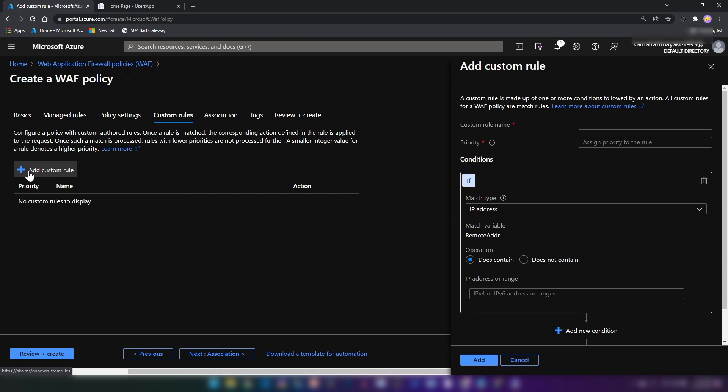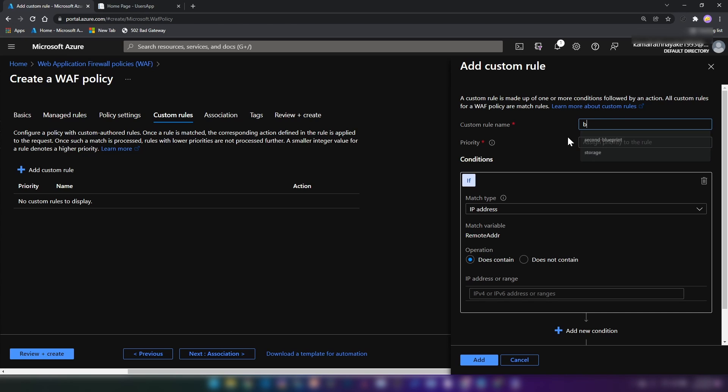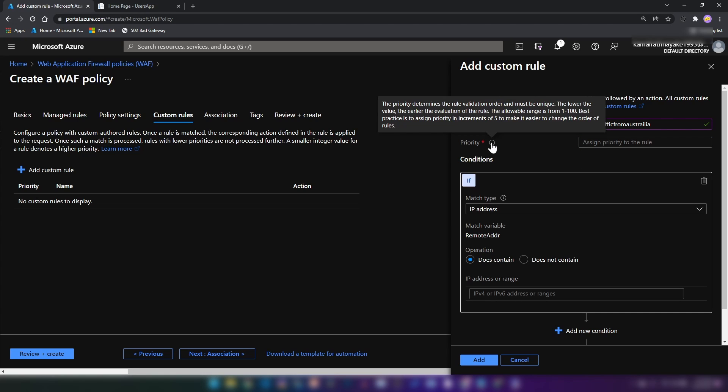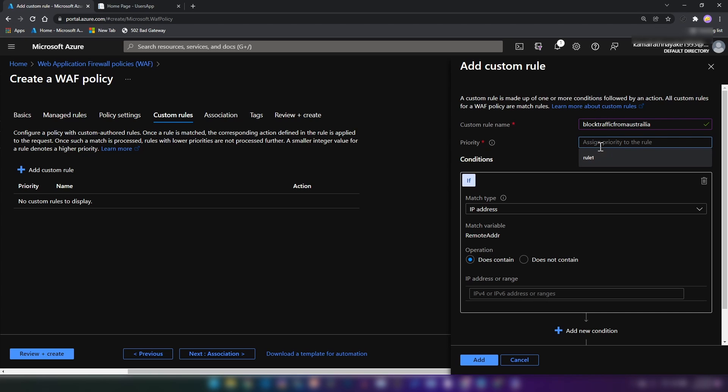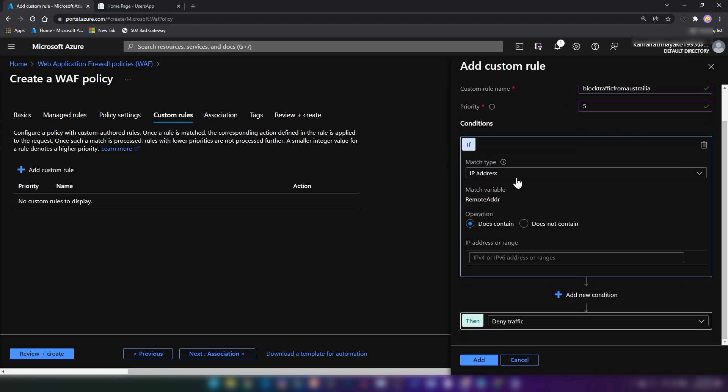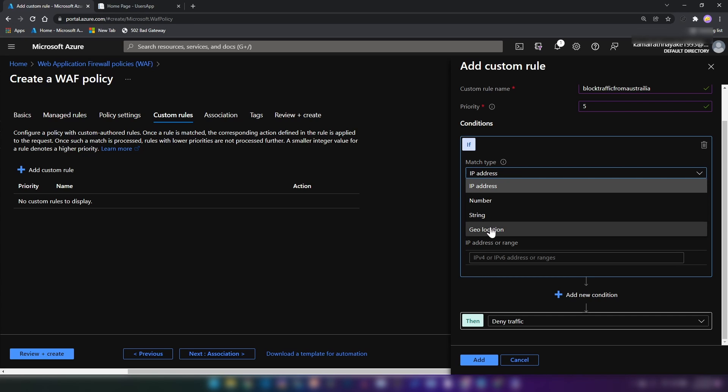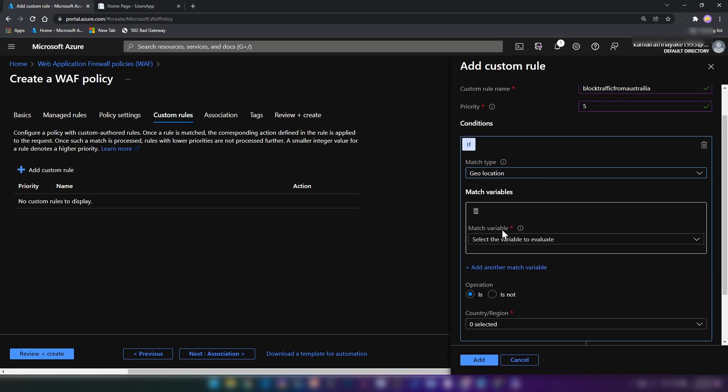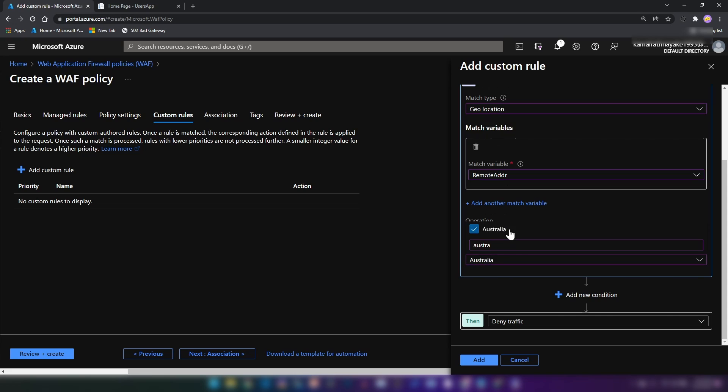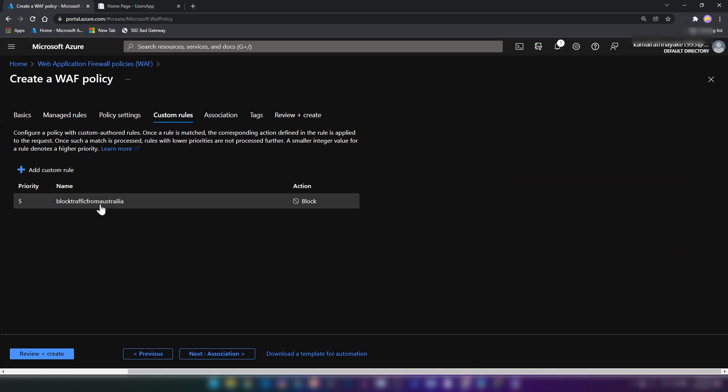Here you can write your custom rules. For this demo, I'm going to block traffic from let's say Australia. The custom rule name, I'm going to go with block traffic from Australia. And the priority, this could be a number between 1 and 100. The lower the value, the earlier it gets evaluated. And we can add conditions here and match type. I'm going to select geolocation. This could be an IP address as well. I'm going to select remote address and operation is Australia. And then I'm going to deny traffic. I'm going to add this custom rule here. And this will block traffic from that country.